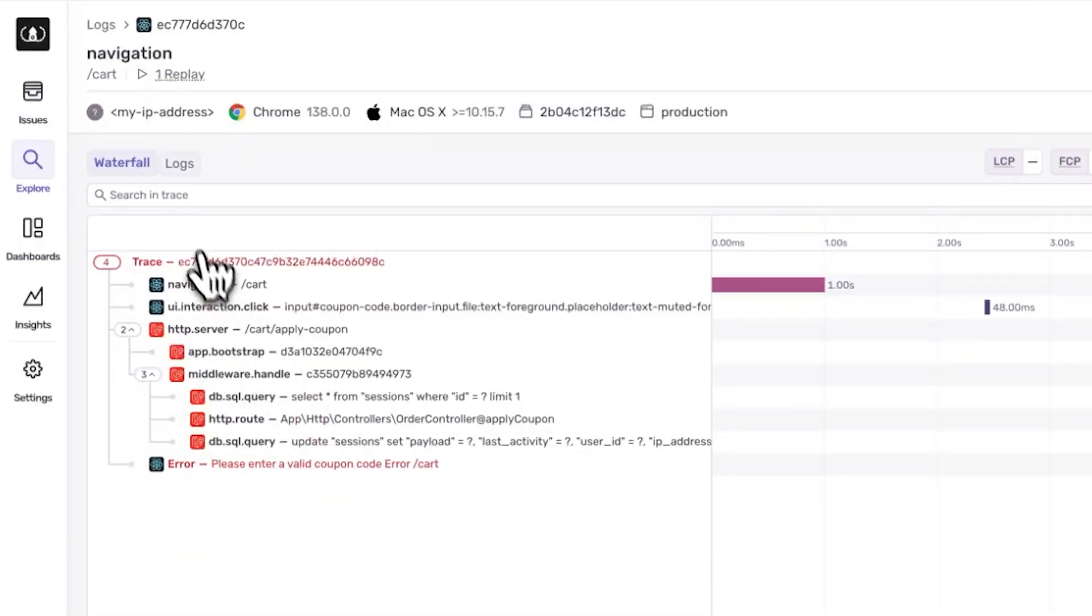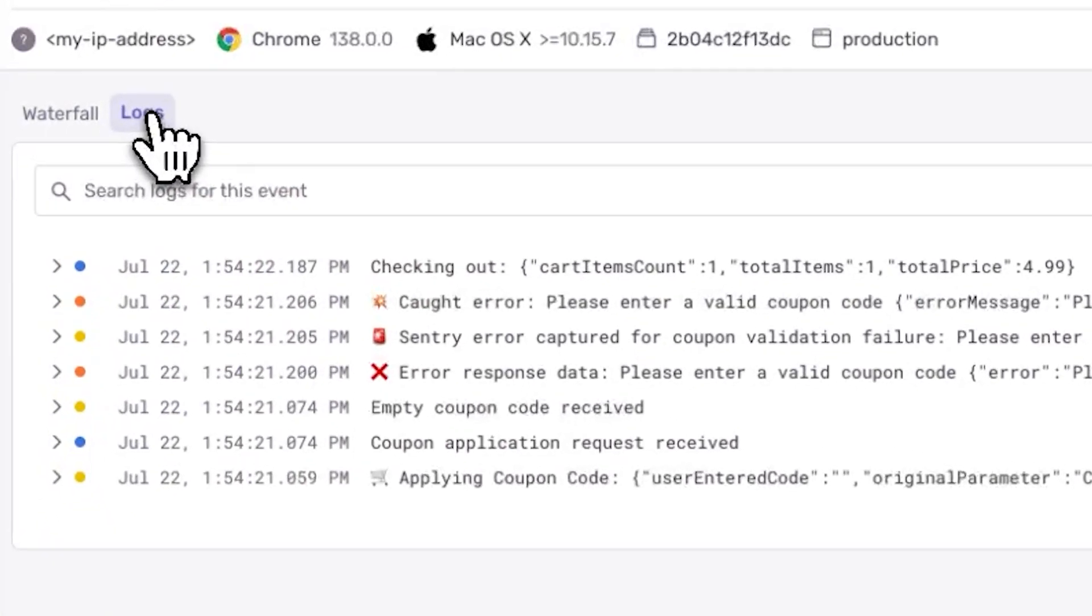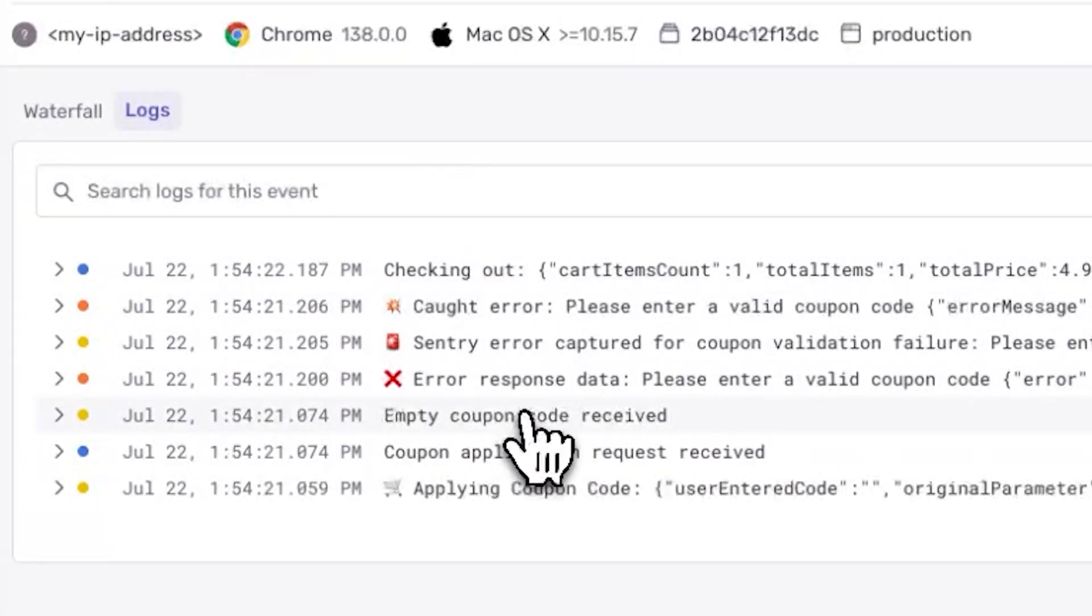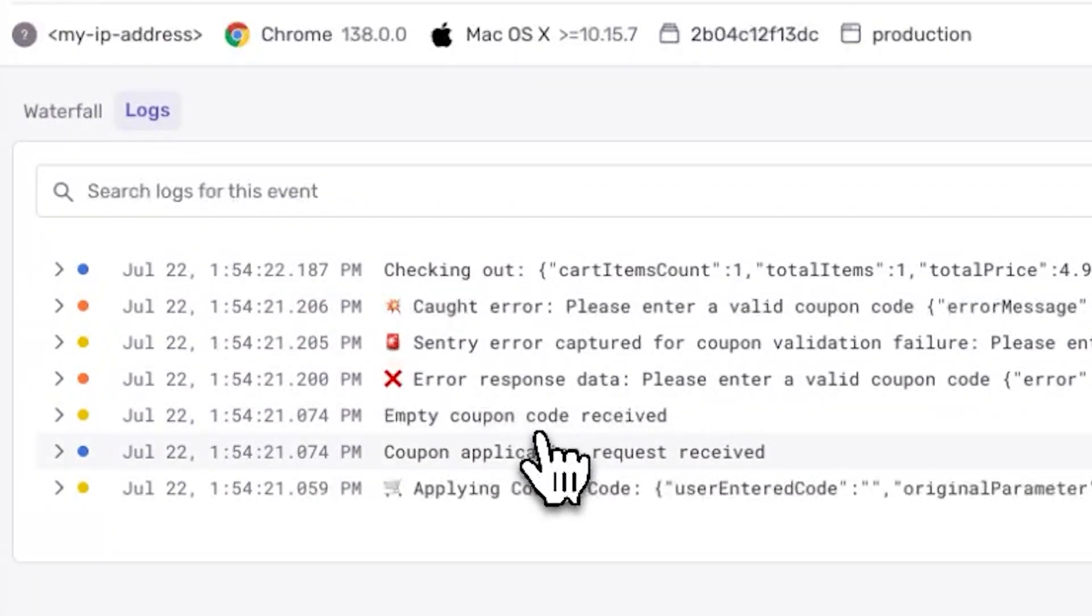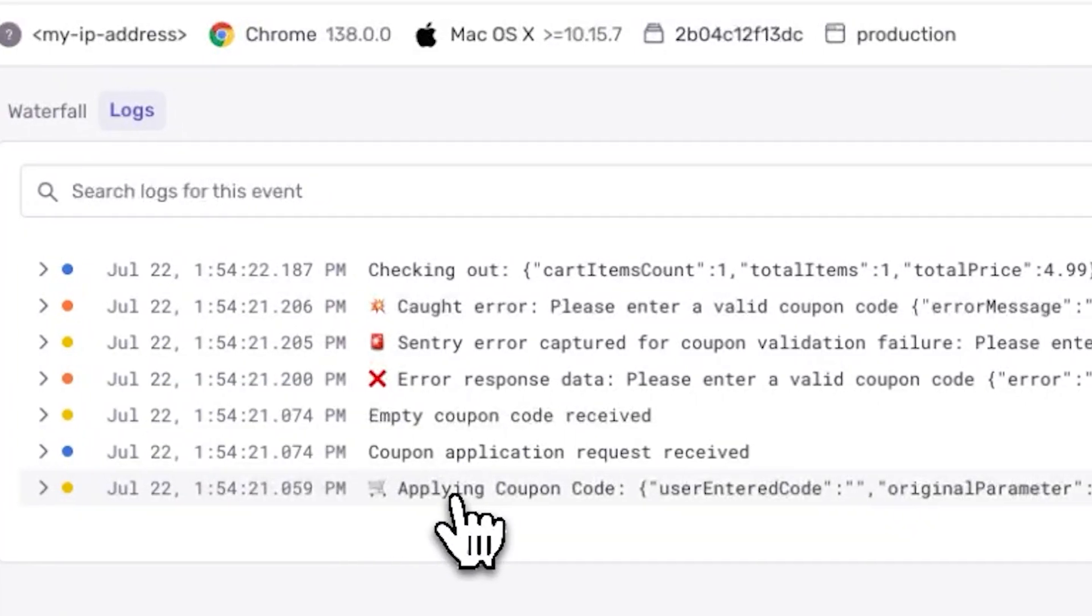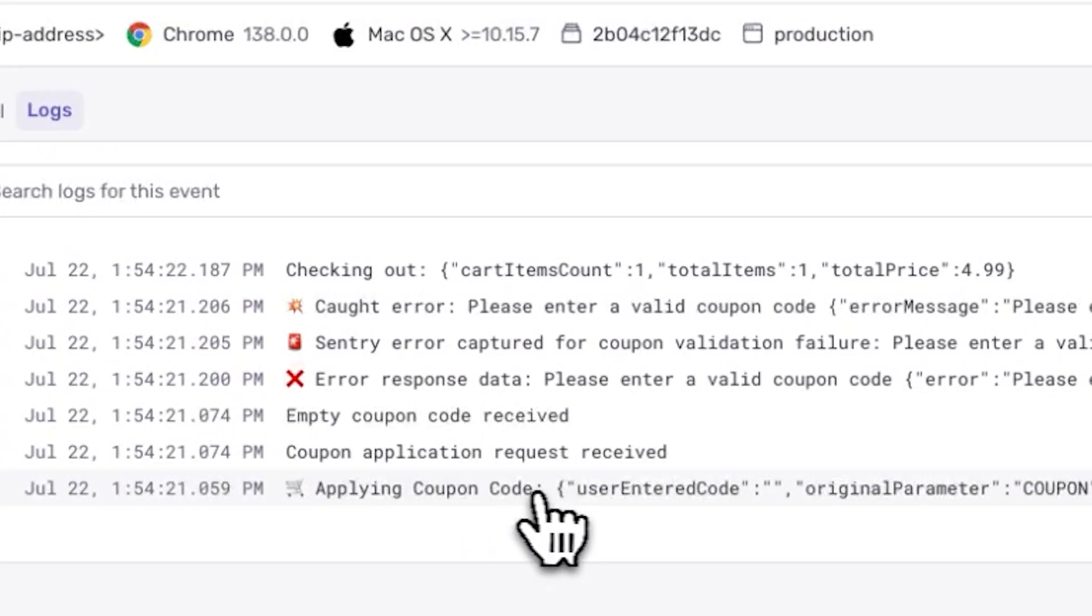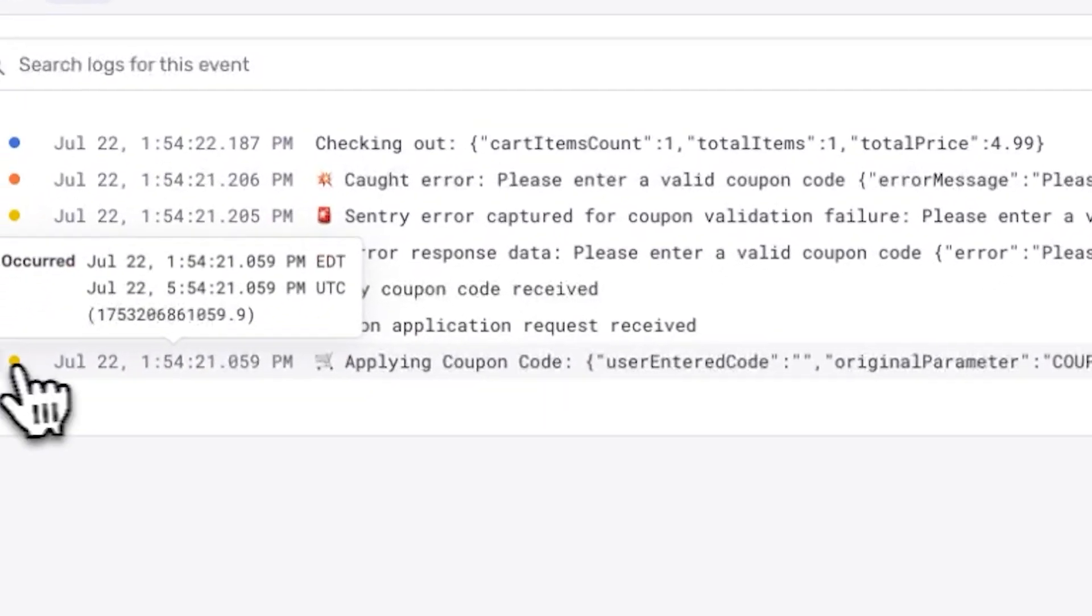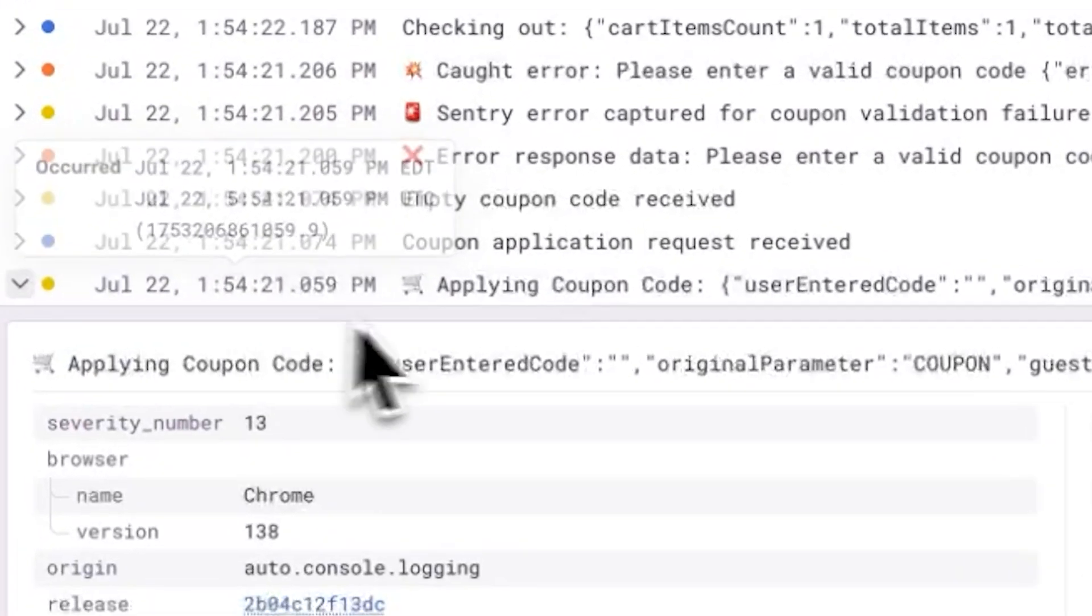Now, the user claims they entered the code that we gave them, so let's just see if we can go one step further and validate that. If we click on the logs tab from here, we can see every log associated with this trace, including the frontend logs. You can see we prepared to debug this earlier by logging the value we ultimately send into the backend. And indeed, it appears to be empty.